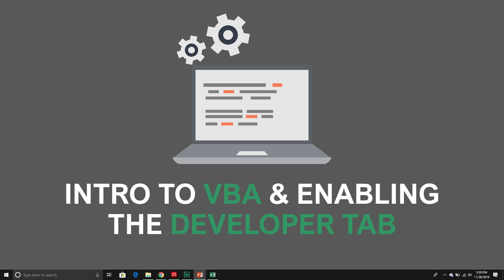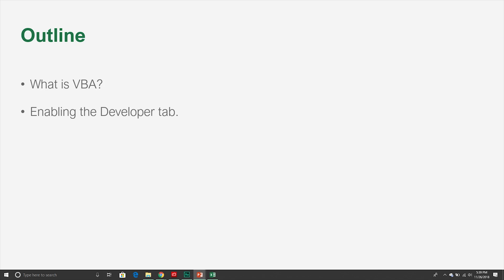In this particular video we're going to cover two different things. The first is we're going to discuss what VBA exactly is — what is this programming language behind the scenes that we use in order to automate and customize our office applications? The second part of this video is going to focus on something called the developer tab, and we need to be able to access it to write our scripts using the editor.